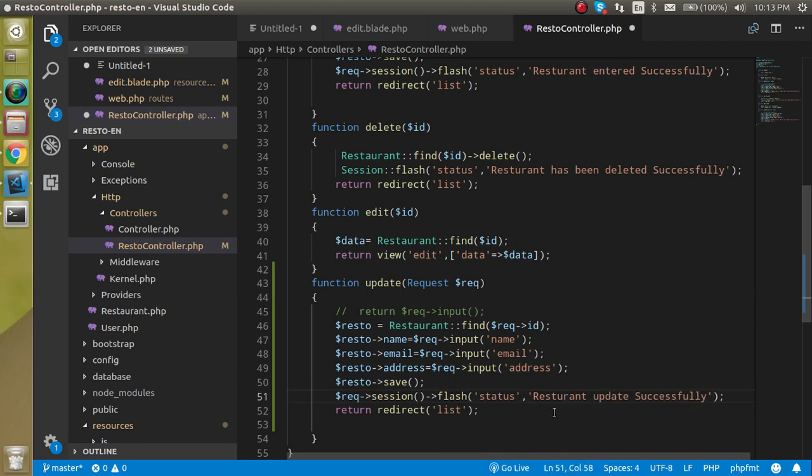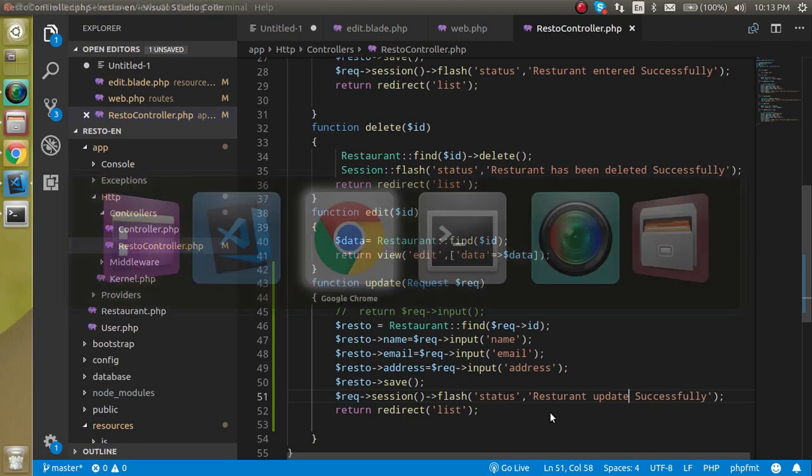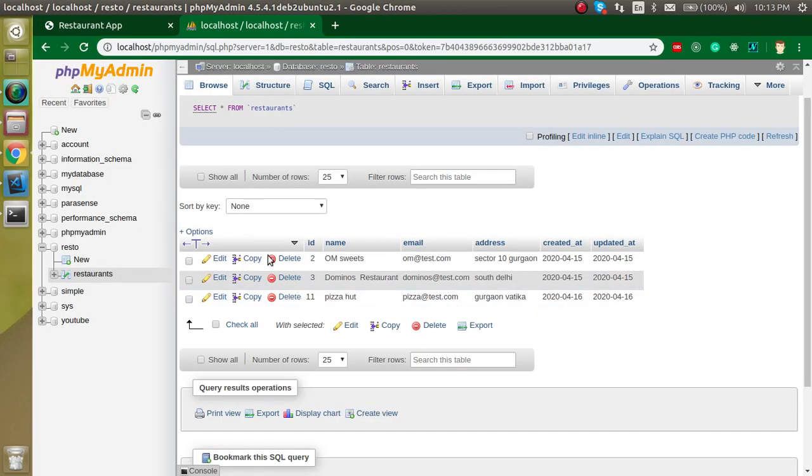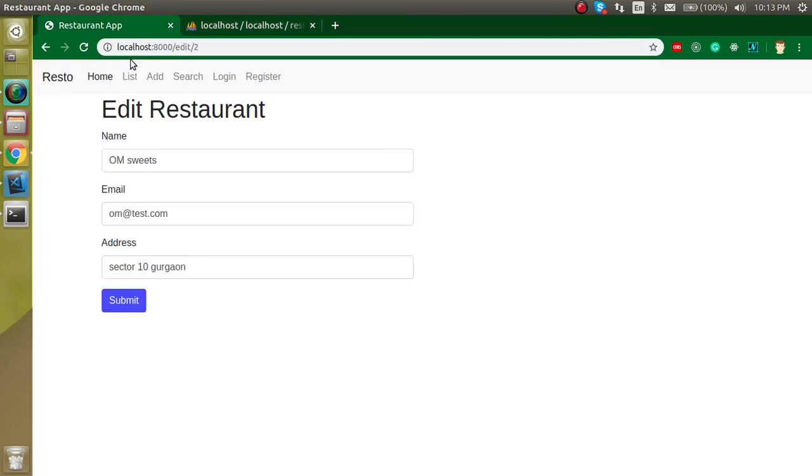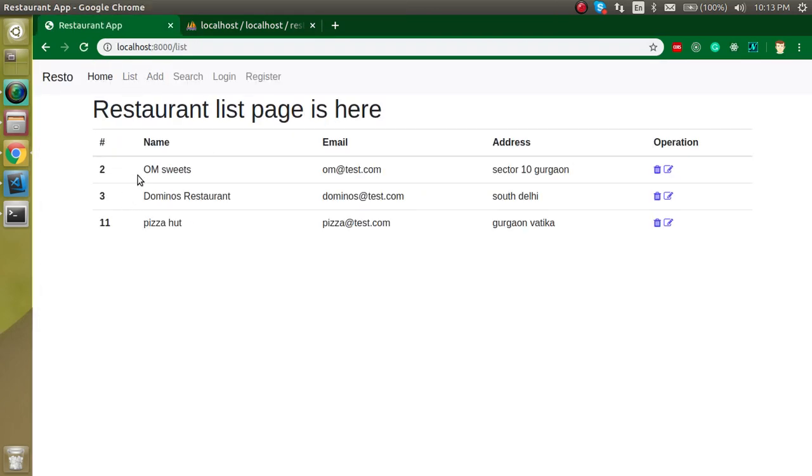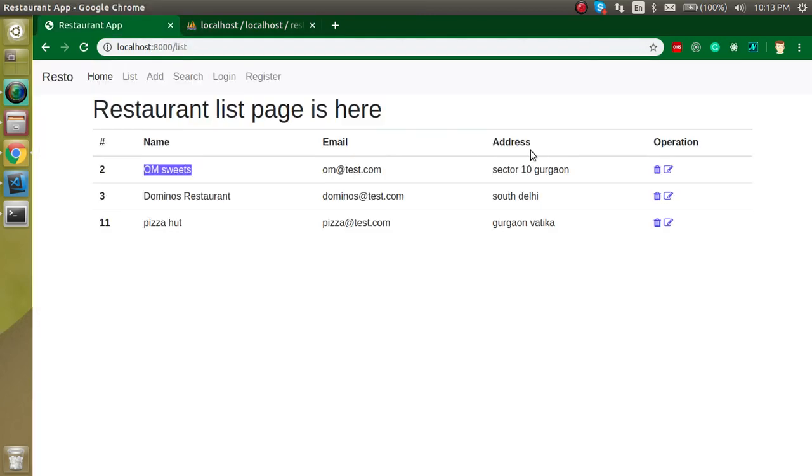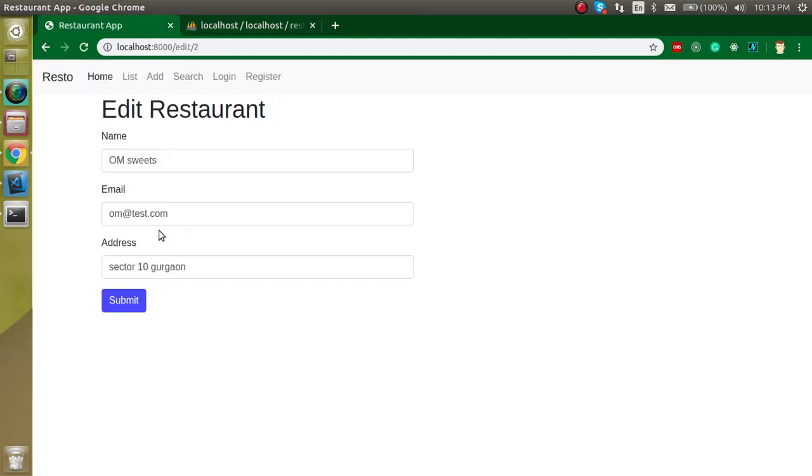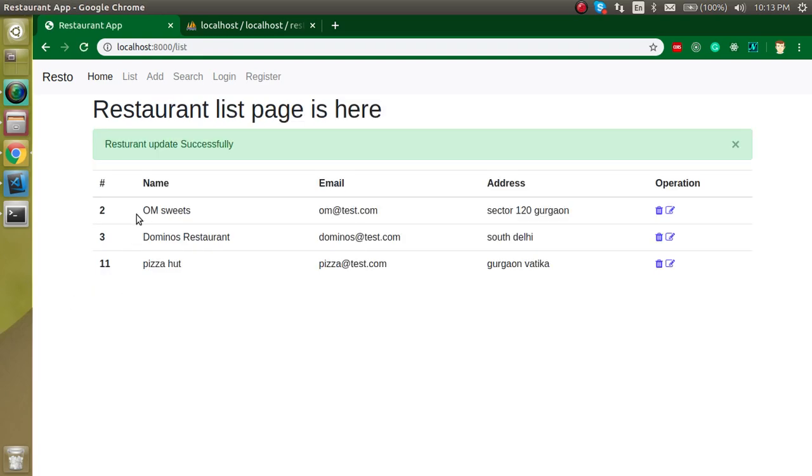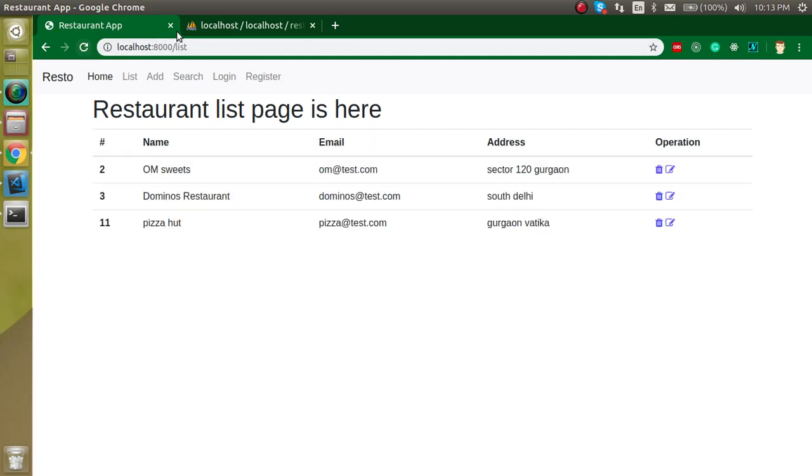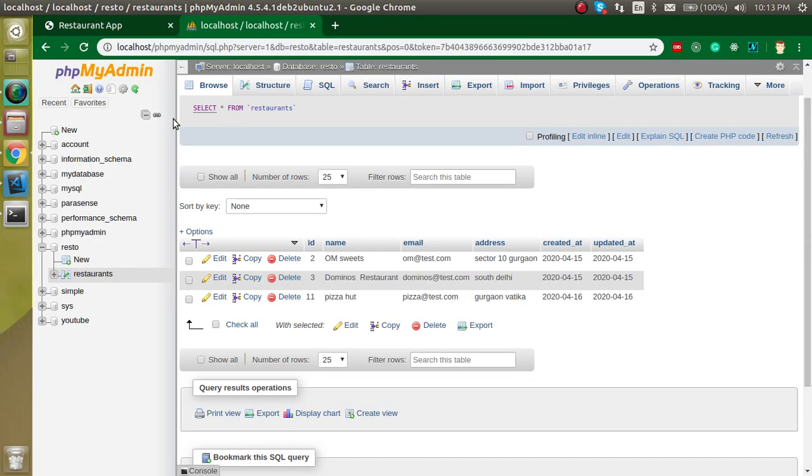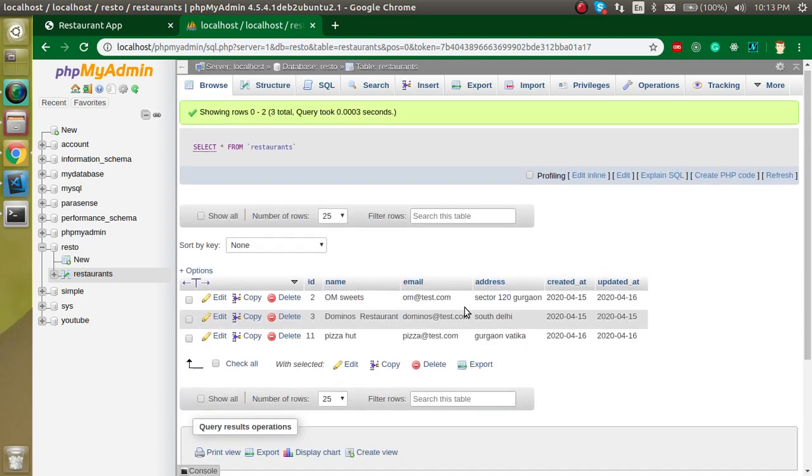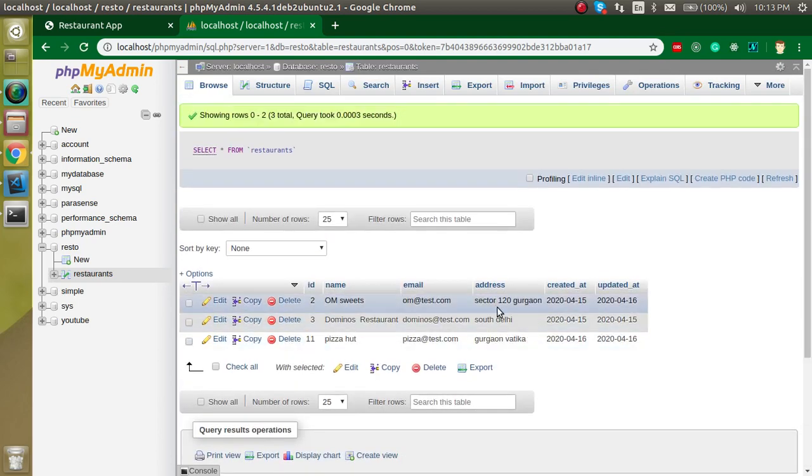Now let's see. Here you can see OM Sweets on sector 10 Gurgaon. Let's say we just want to change this sector 10 Gurgaon to sector 120 Gurgaon. Let's come here and make it sector 120 Gurgaon and click on update. Now you can see that restaurant has been updated. We can just close it from here as well as from the refresh. Now you can update this page and you can see that sector 120 is updated in the address.